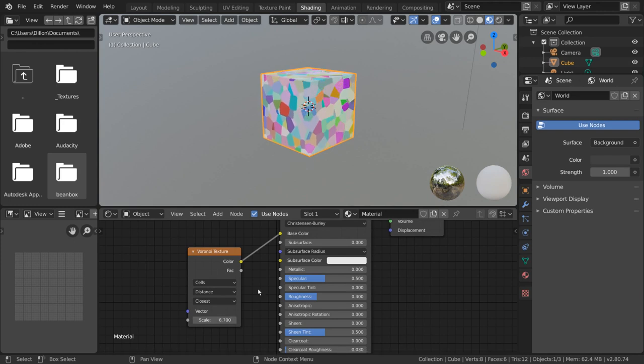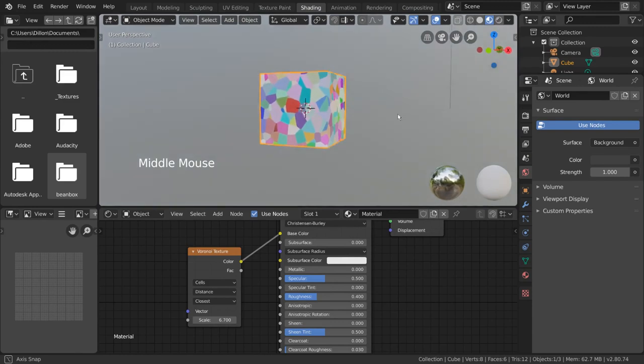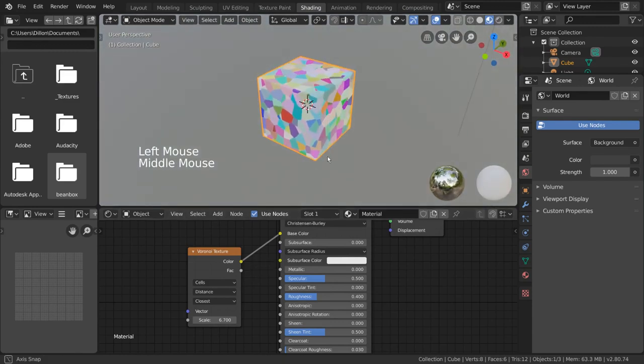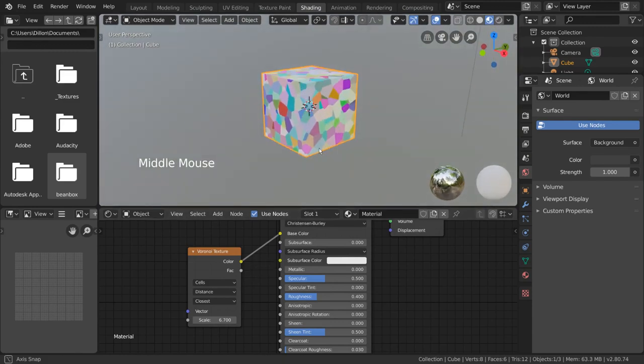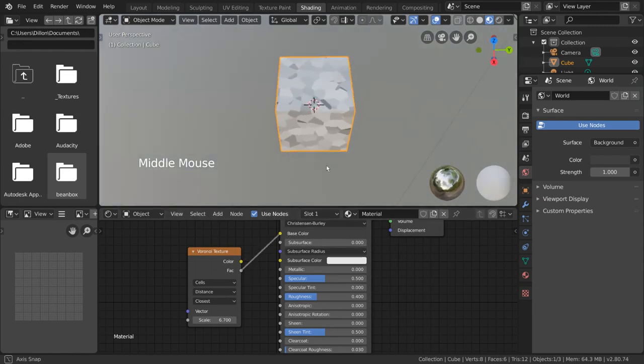Now let's say you don't want the color of the texture, but you like the shapes. Luckily, the factor output is a black and white version of the color output. Let's plug that in instead to double check. As you can see, it is a nice grayscale version of our texture.